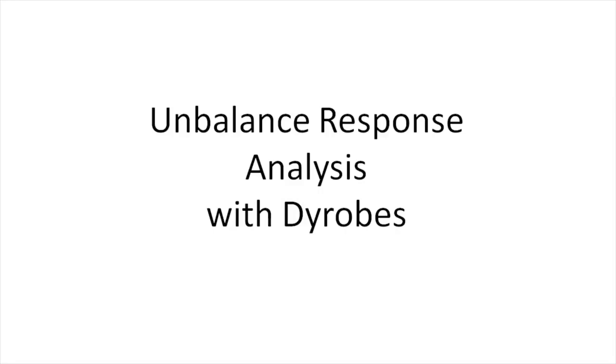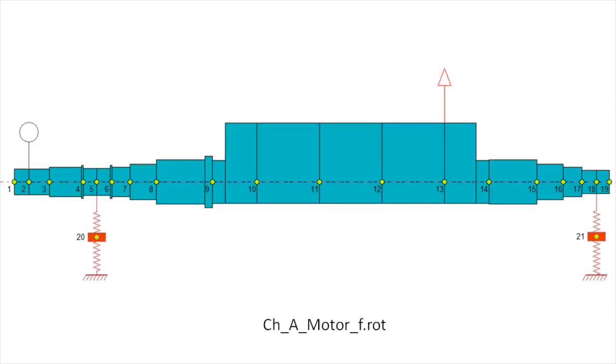Hello everybody and welcome back to another DyRoBes modeling example. This screencast will be a walkthrough of running an unbalanced response analysis. This example is based on the CHAMotorF.ROT example that ships with most distributions of DyRoBes. This is a large induction motor supported on fluid film bearings. We're going to walk through reviewing the model, setting up the unbalances, running the analysis, and some post-processing.